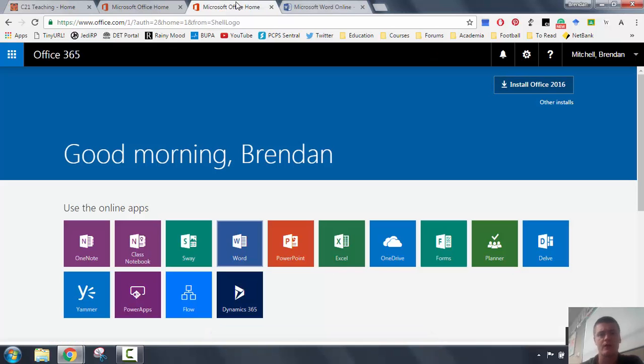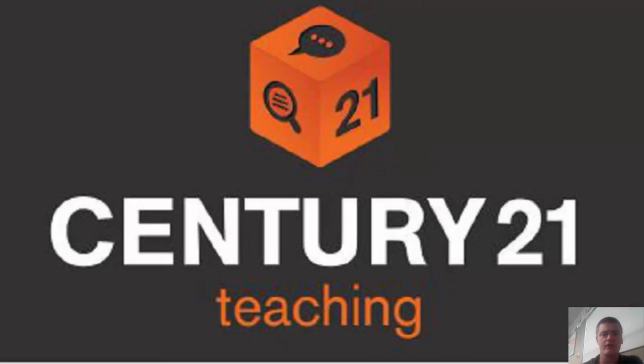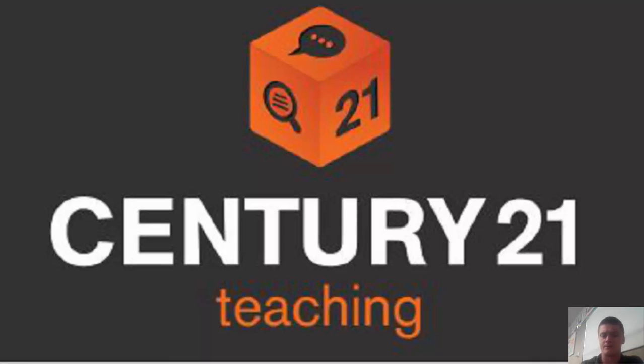So that's all we're going to have time for in this video. For more videos like this, check out c21teaching.com.au and we'll see you next time. Thanks very much.